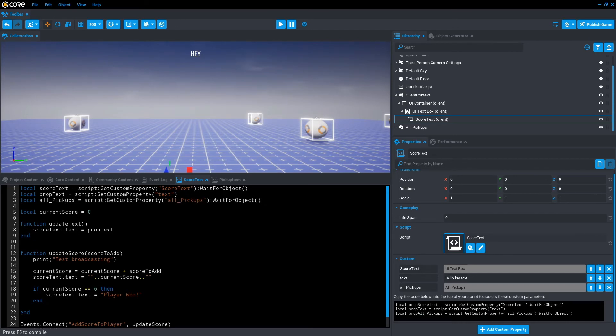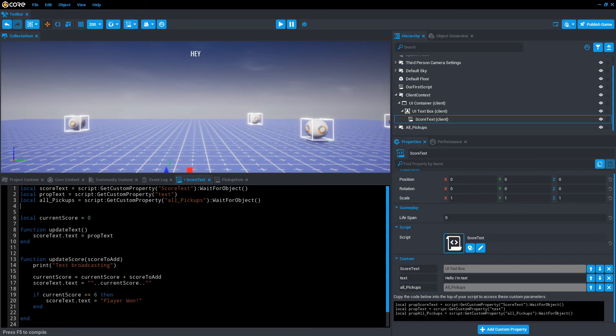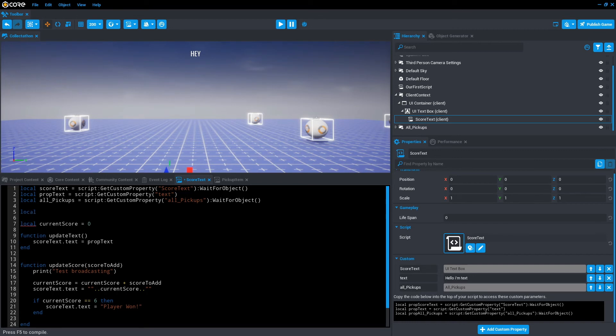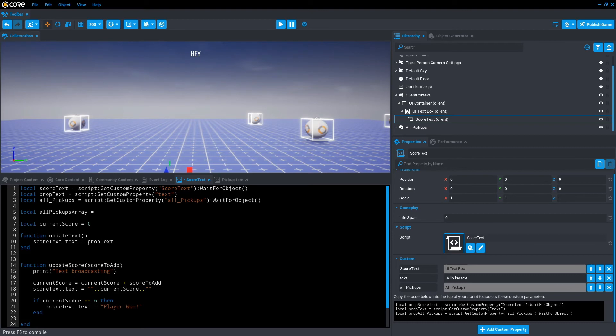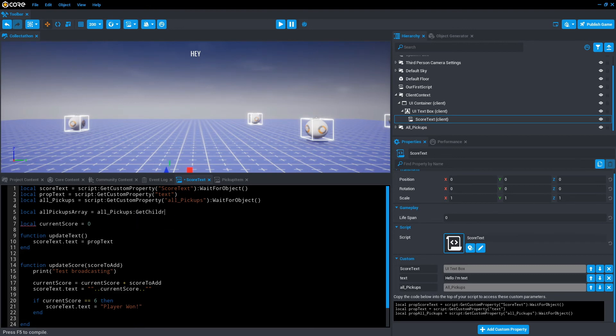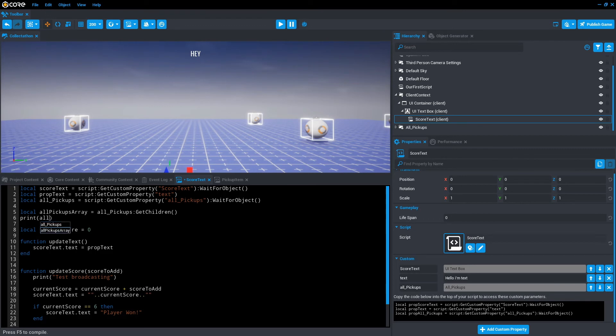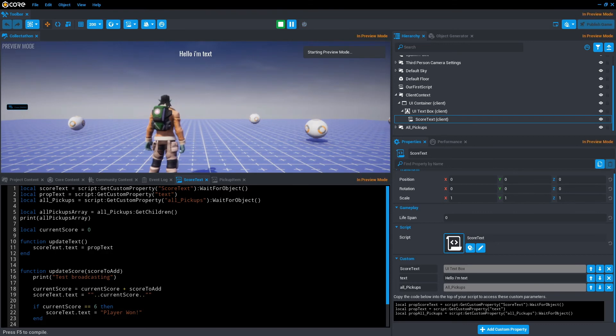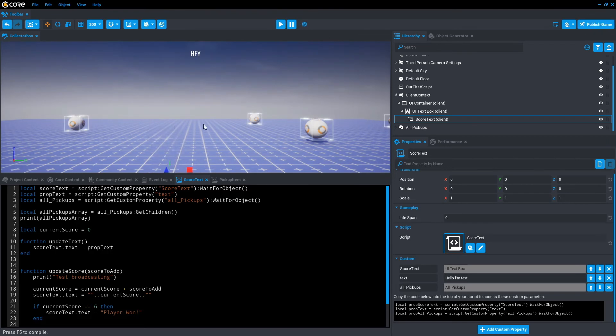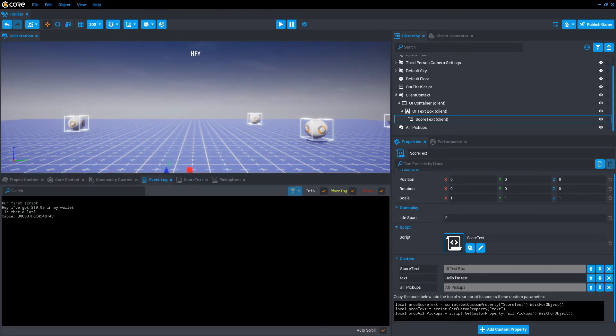From here, copy the line of code that was created for us into the score text and update the variable name. Next, we want to create a new variable that is going to hold the data type of an array. So local allPickupsArray, and it's going to equal everything within that all pickups folder. So allPickups, then colon, getChildren, close that, save that. And we're just going to go print allPickupsArray, just to make sure it's actually creating a list for us. Save and press play. We're getting no errors, so that's good. Event log, table, awesome.